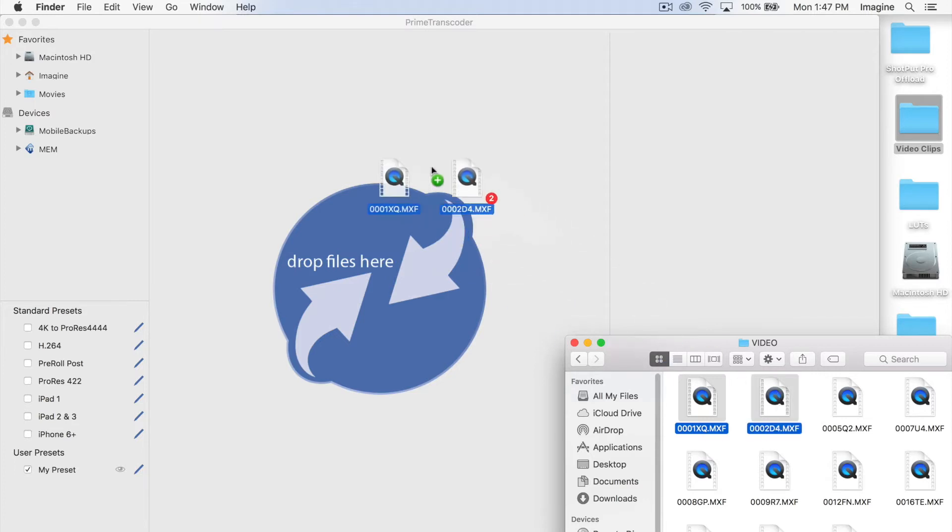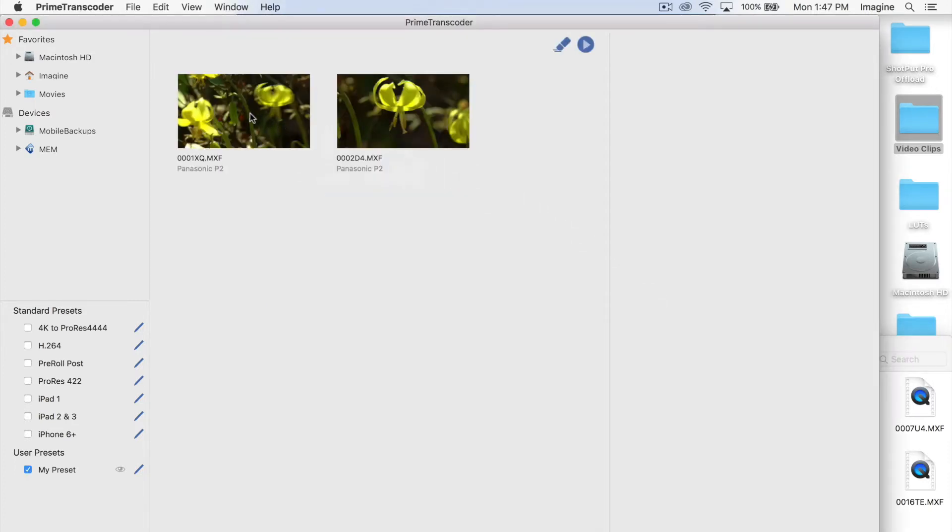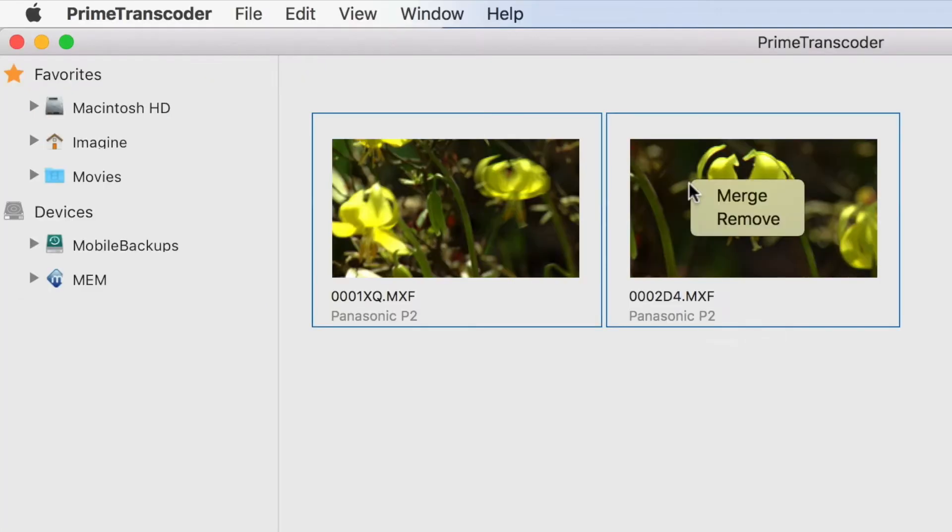Prime Transcoder also allows users the ability to merge complete volumes or span clips to create a single clip.